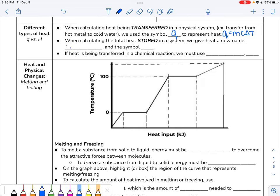So if you are calculating the total heat stored in a system, this was something different. We gave it the name enthalpy, noted by the symbol capital H. But then we said if we had a chemical reaction, and there was a change in energy in that reaction, that energy came from breaking bonds and making new bonds. We also called this enthalpy, but we're talking about the change in that energy, so we called it delta H, where delta just means change.